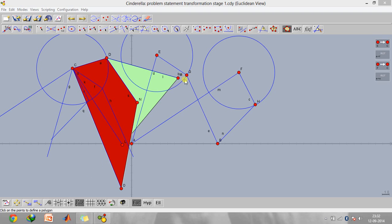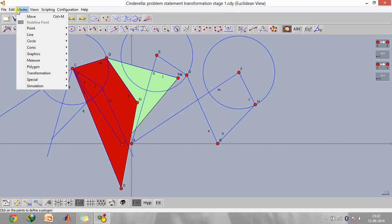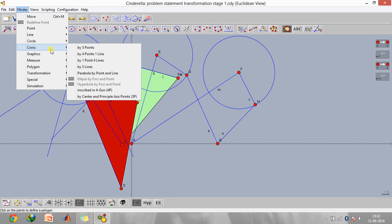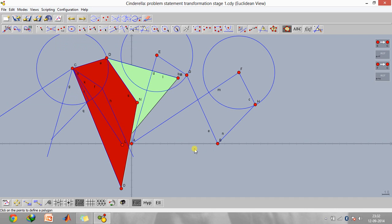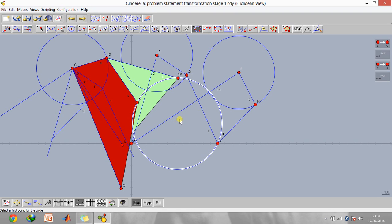Points n, m, and b are the three points corresponding to point b. We'll pass a circle through these three points. Go to the conic option, select points n, m, and b, and we get a circle. The center of this circle corresponds to one endpoint of the coupler. Similarly, we're going to select the three points corresponding to a, which are l, a, and o.